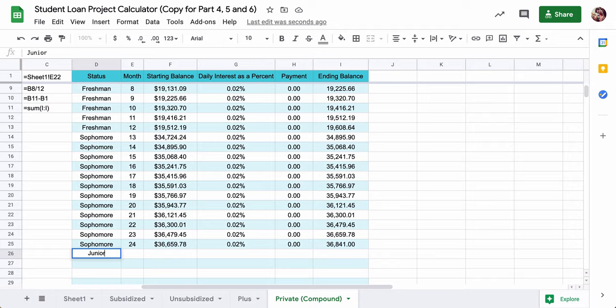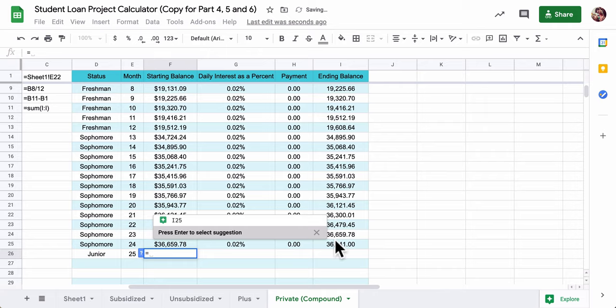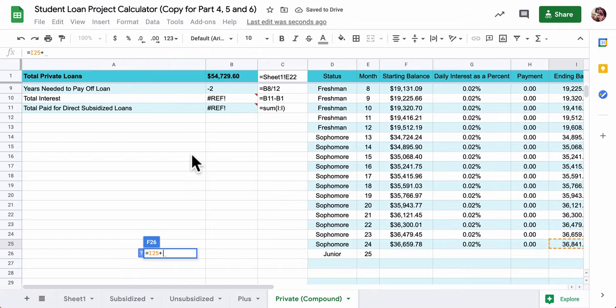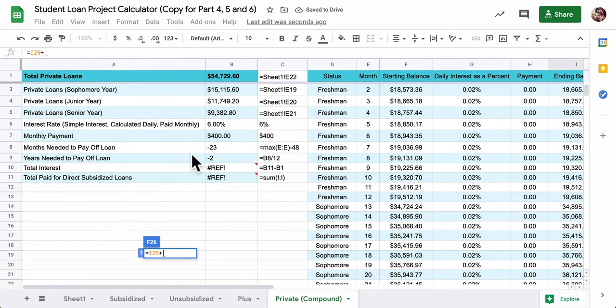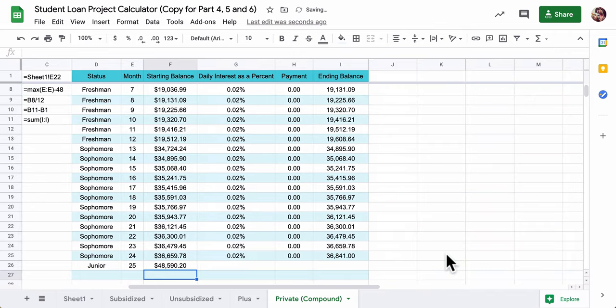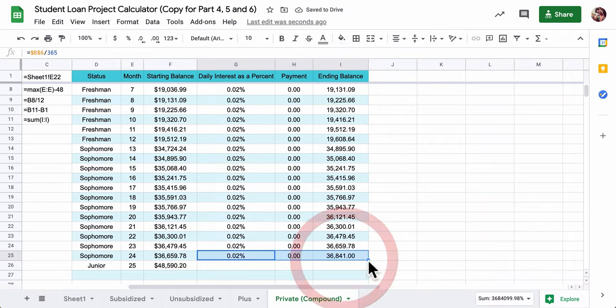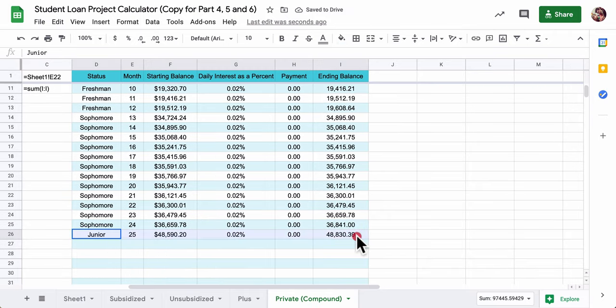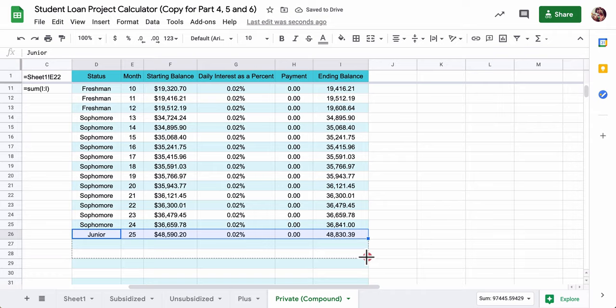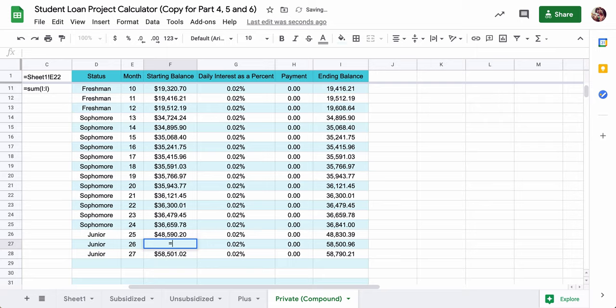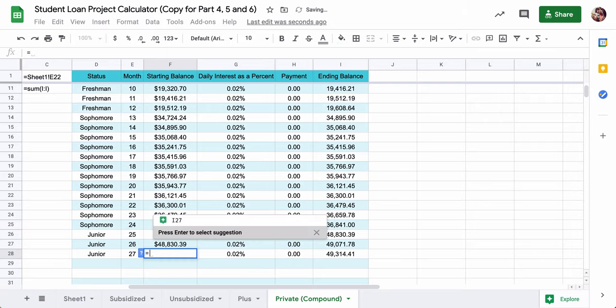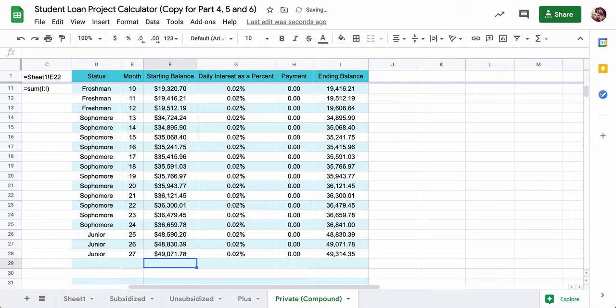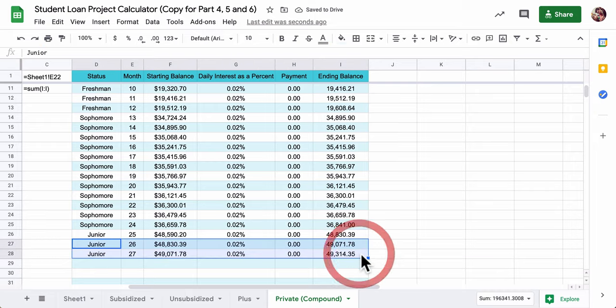So let's see what happens here. We go to junior year. That's our 25th month. It's going to equal our previous balance, plus the junior year loan, which is right here, 11,749. And now I drag these down. And just to kind of be faster, I'll do it this way. And 26, 27. These two forms need to be fixed.